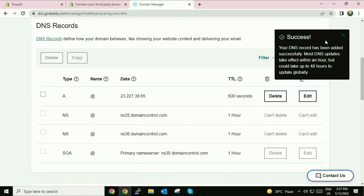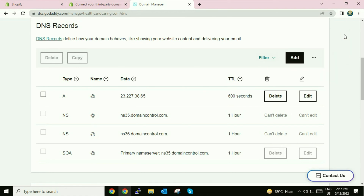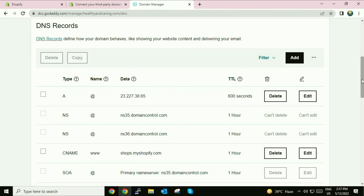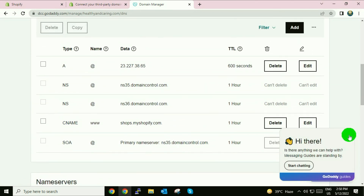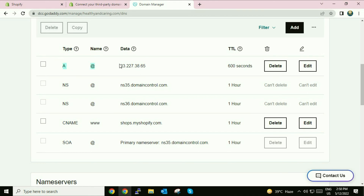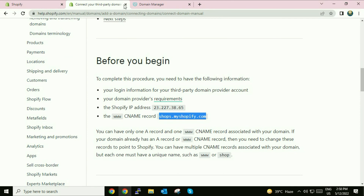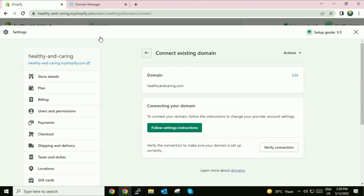Click on 'Add Record'. The record has been added successfully. Refresh your page — now you can see both entries have been added successfully. Go back to the Shopify page and click on 'Verify Connection'.